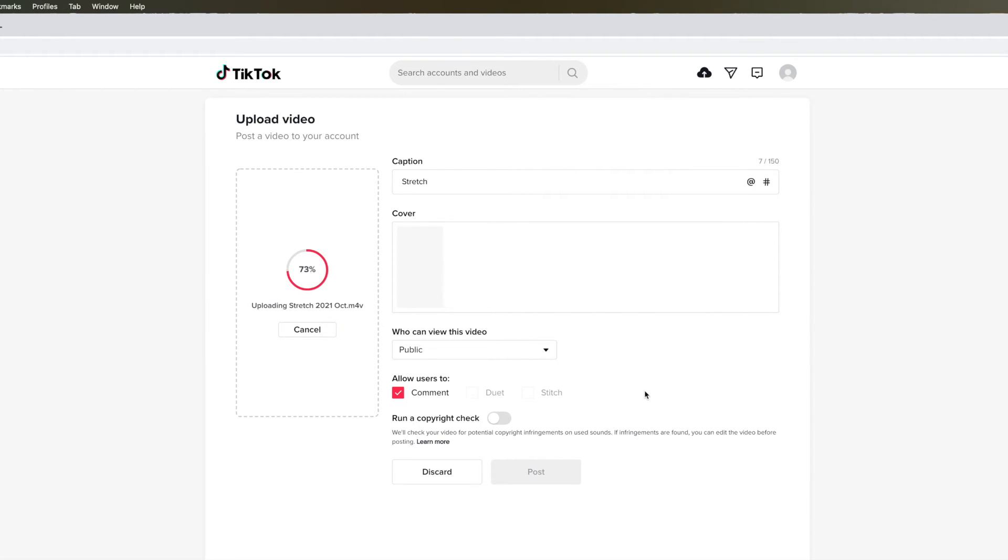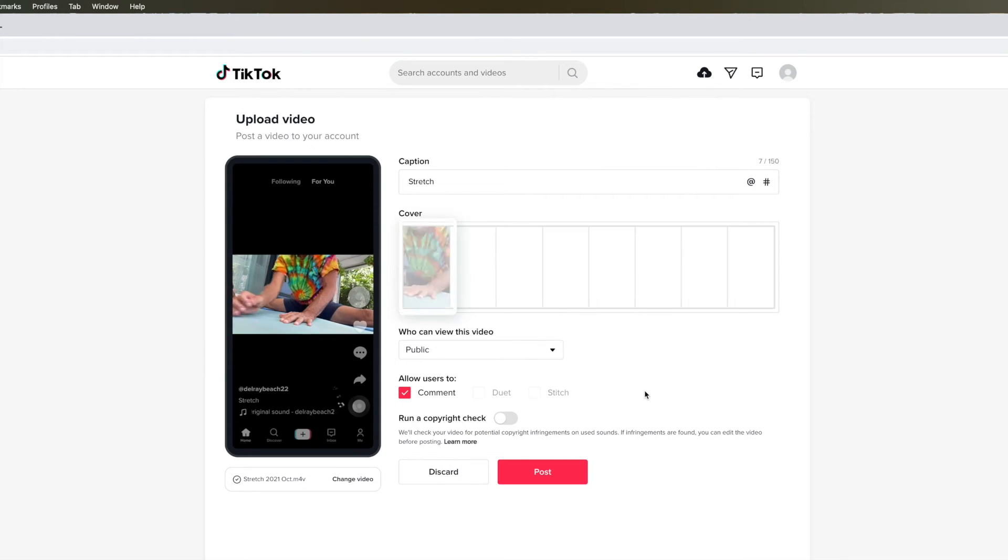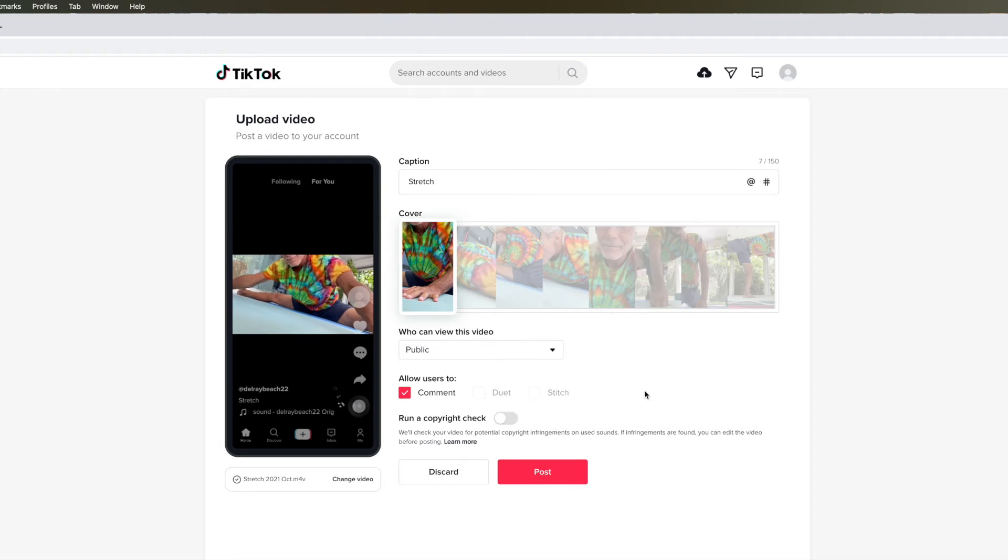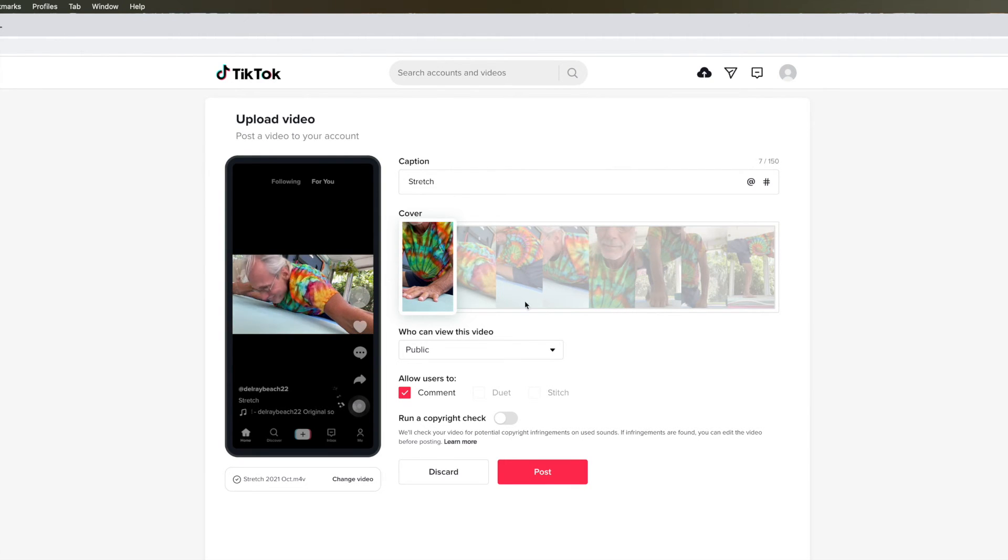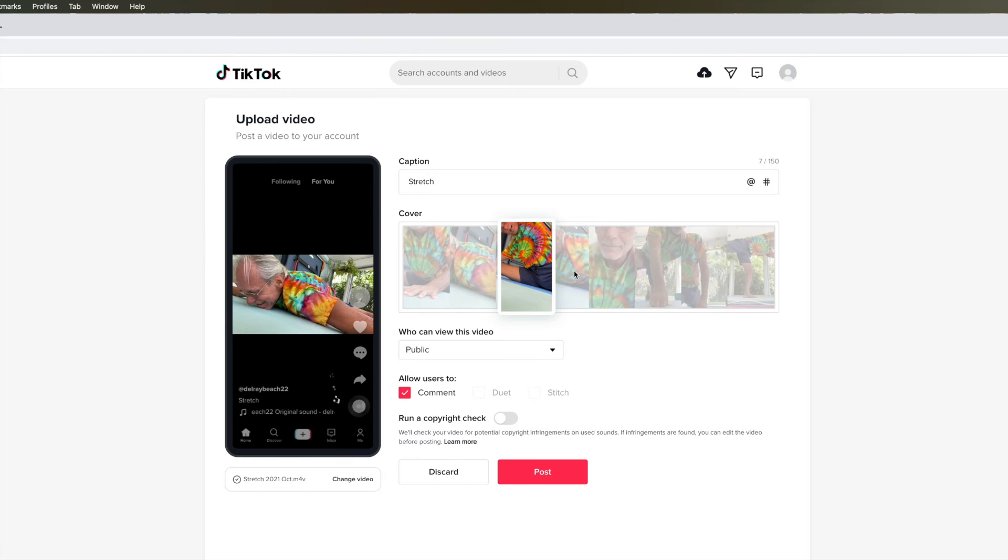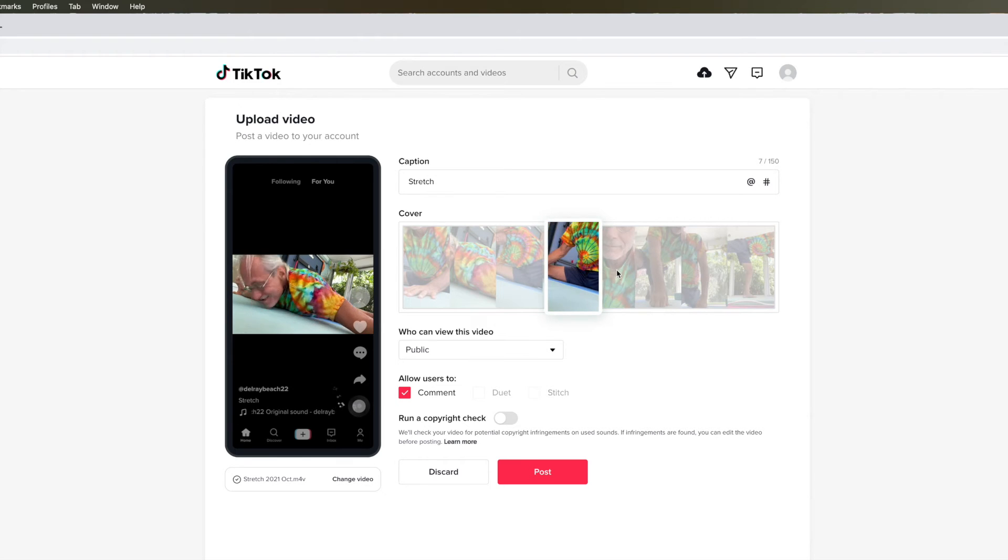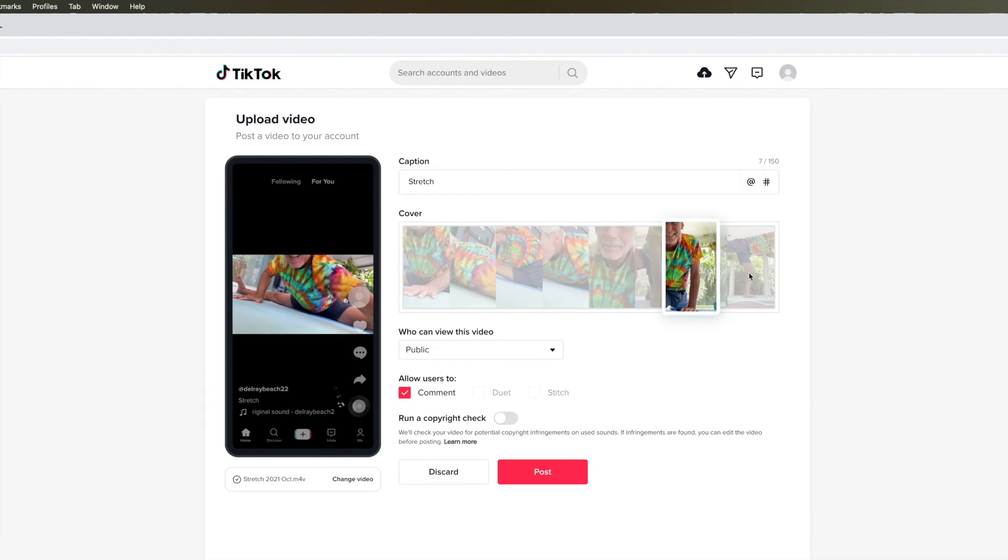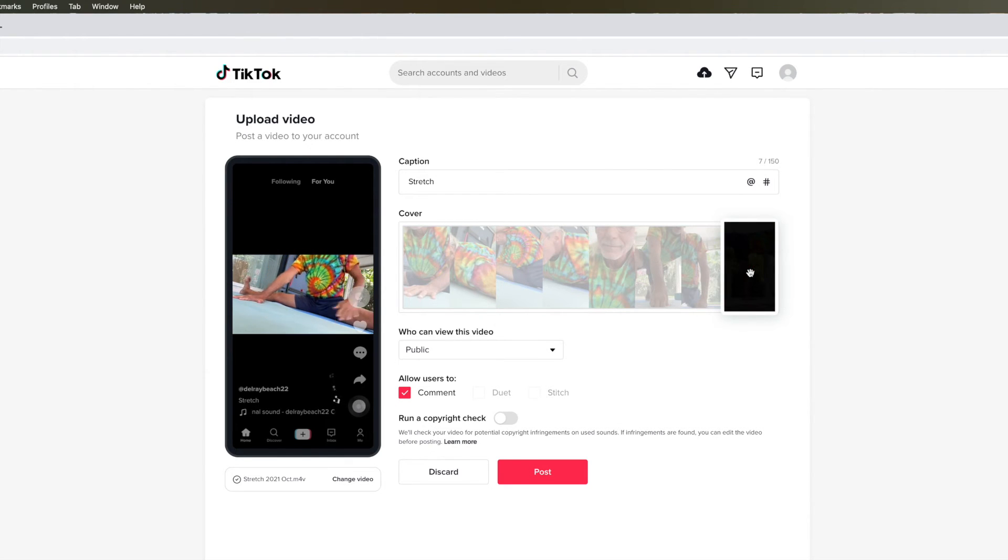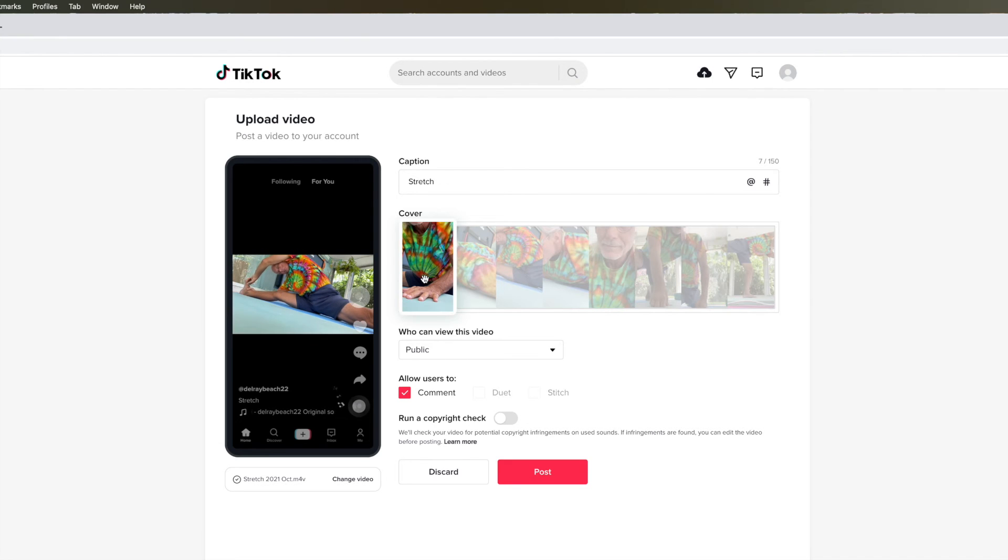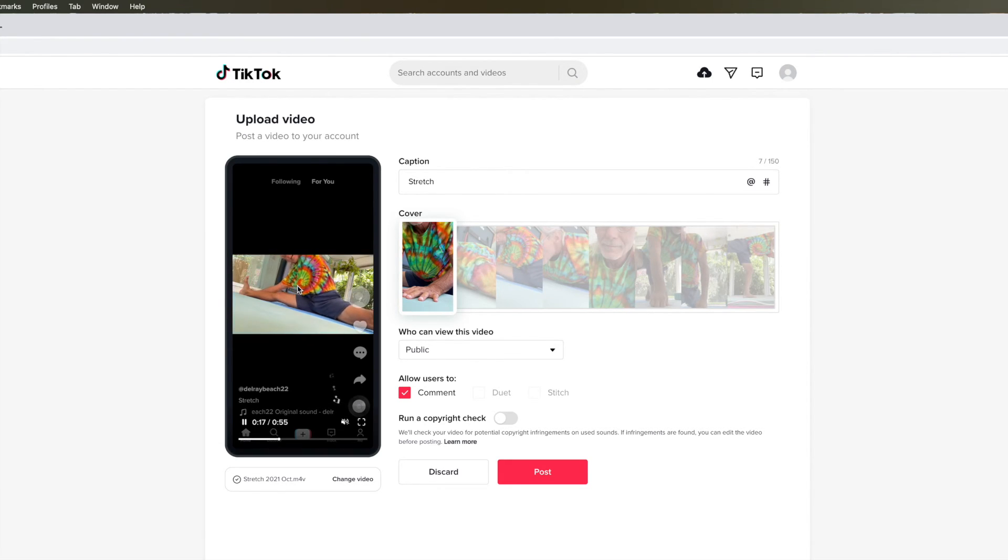I've sped this up about twelve hundred percent. So here we go. And bam, a hundred percent. Now we have our video. And then over here you can choose which one you want to use as your cover. It's up to you. I'll just leave that one.